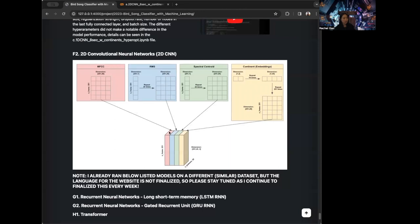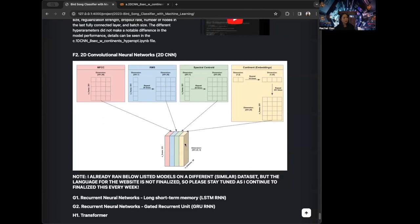So I can consider our audio features in a similar manner, where I can have 251 number of frames and 20 features for each feature type. Then I can stack all four of them on top of each other to effectively treat it as if the model has four different channels. That's what I want to do when I use the 2D CNN.